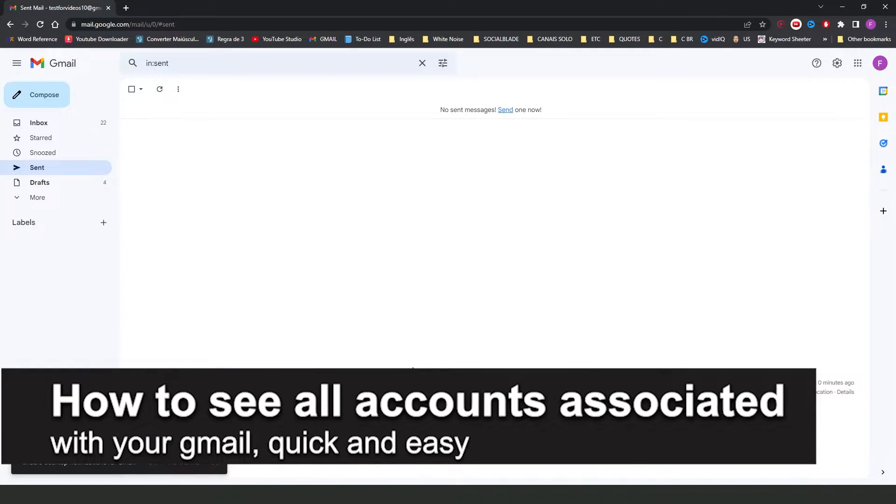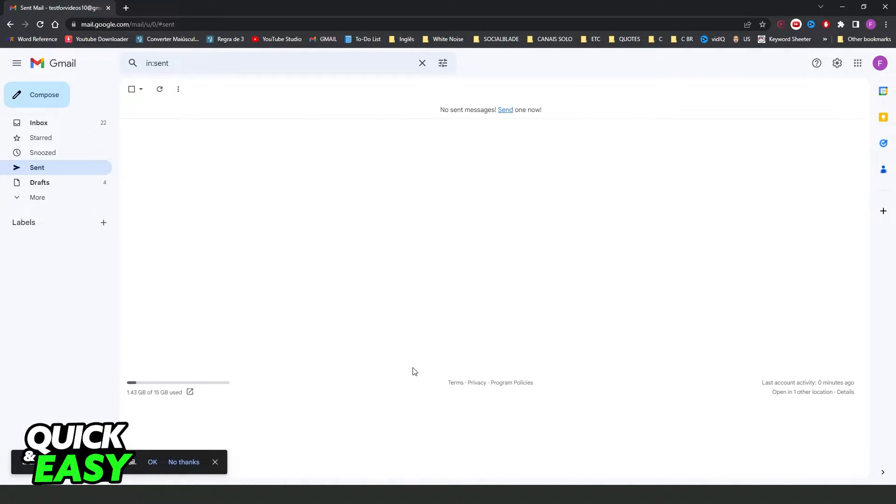In this video, I'm going to show you how to see accounts associated with your Gmail. It's a very quick and easy process, so make sure to follow along.